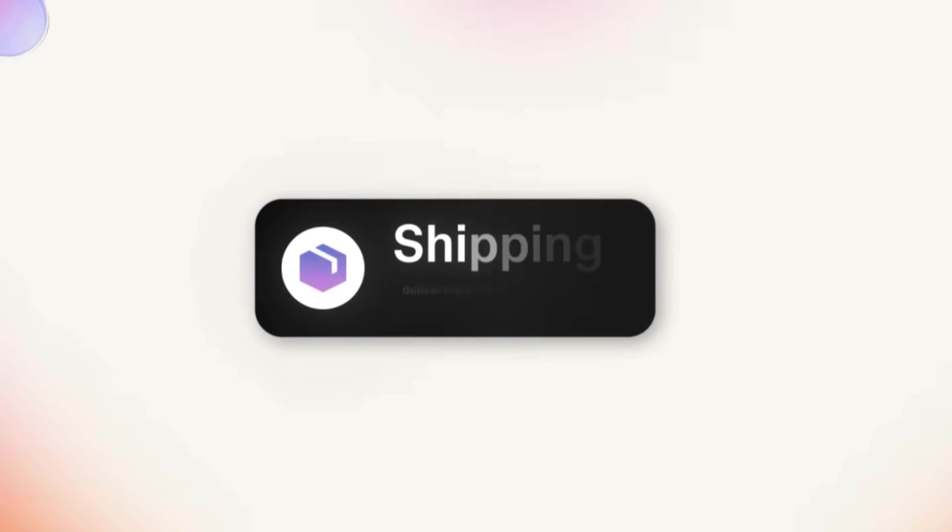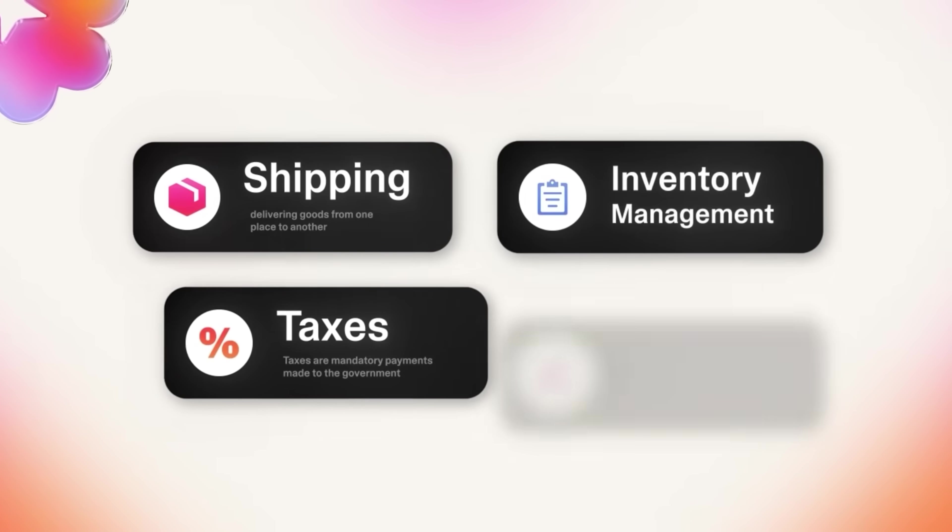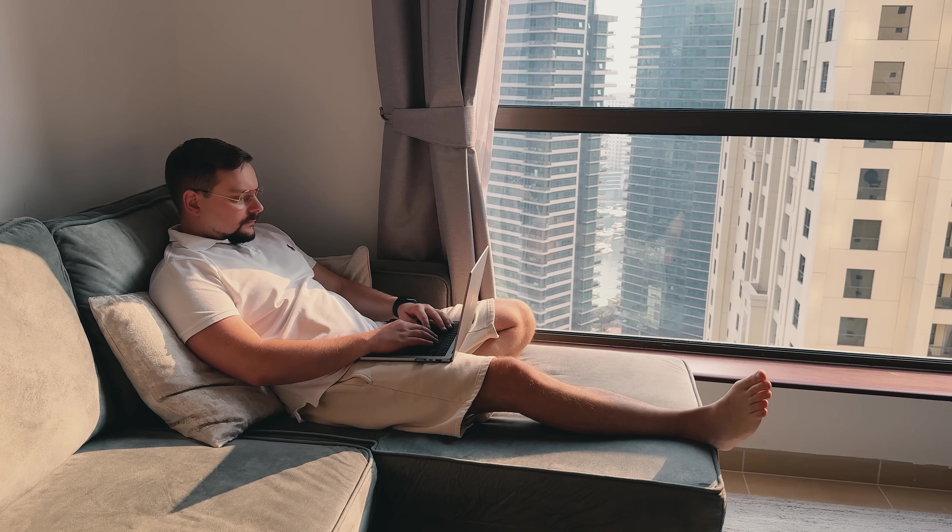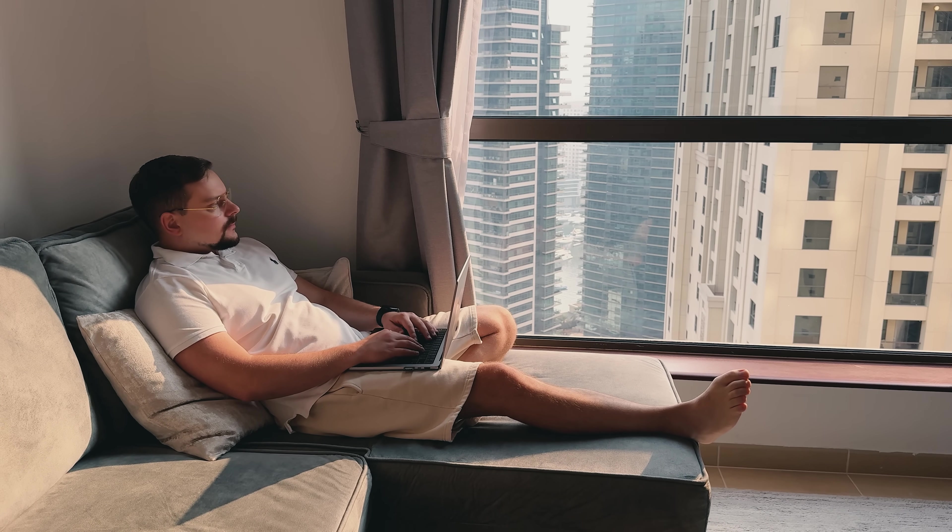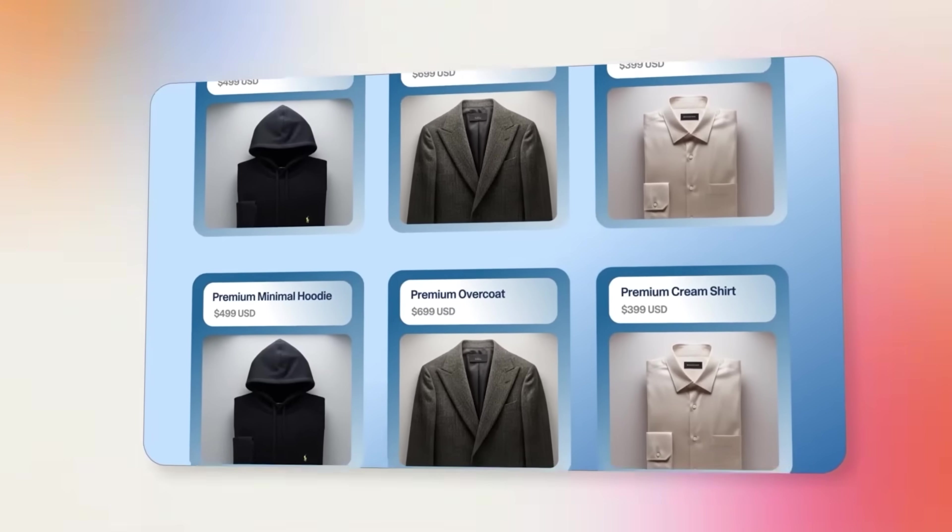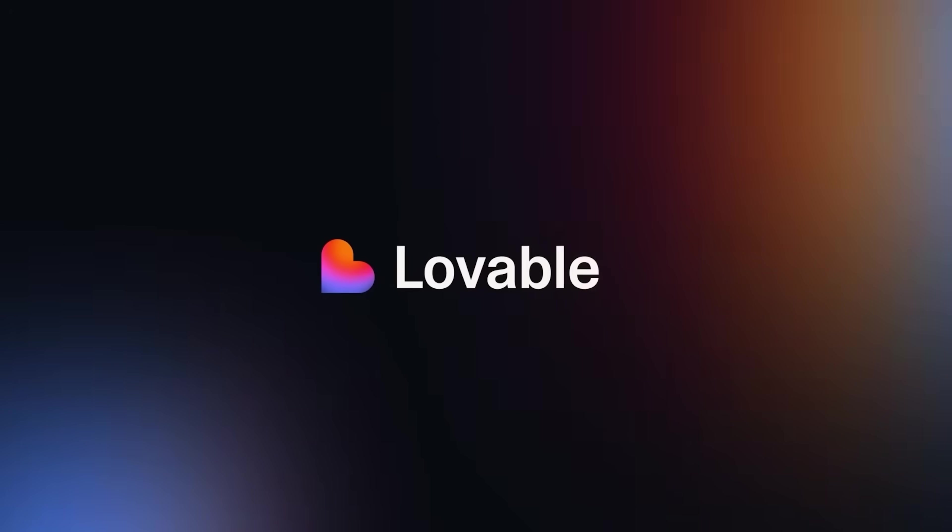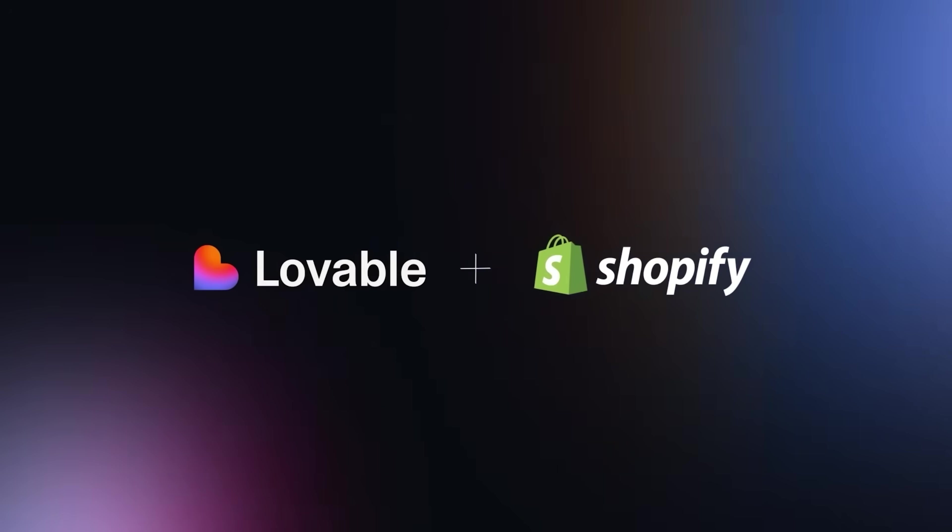The entire process happens in one place. You go from initial idea to a live storefront without bouncing between different platforms or tools. Everything from design to deployment is handled within Lovable, which dramatically speeds up the whole process.